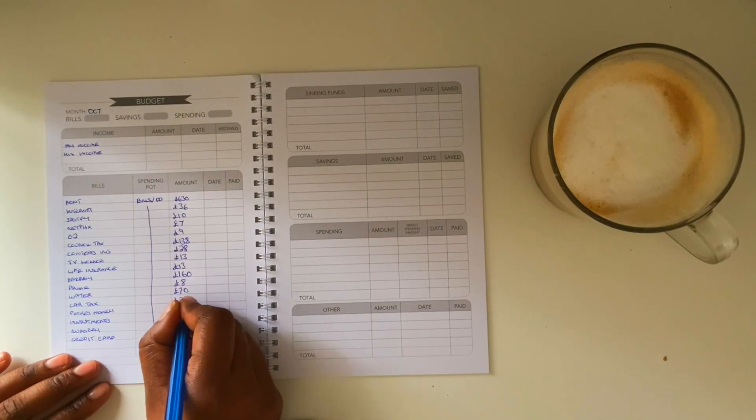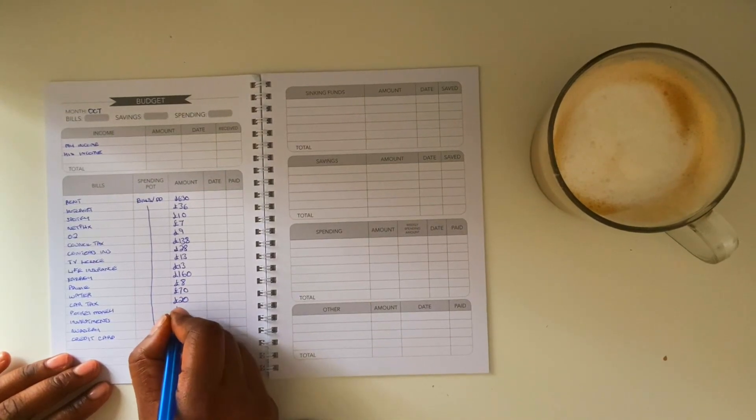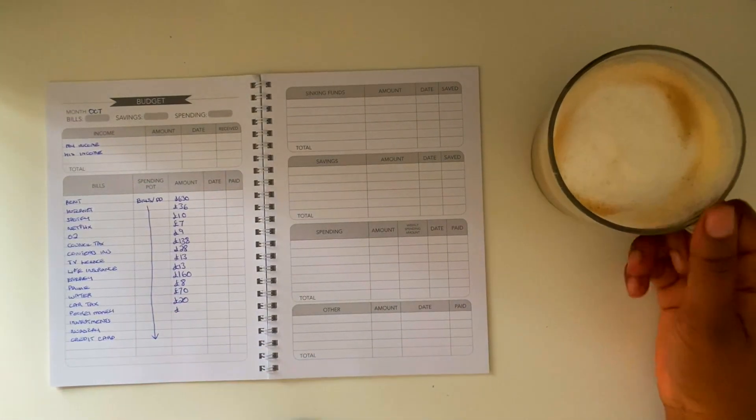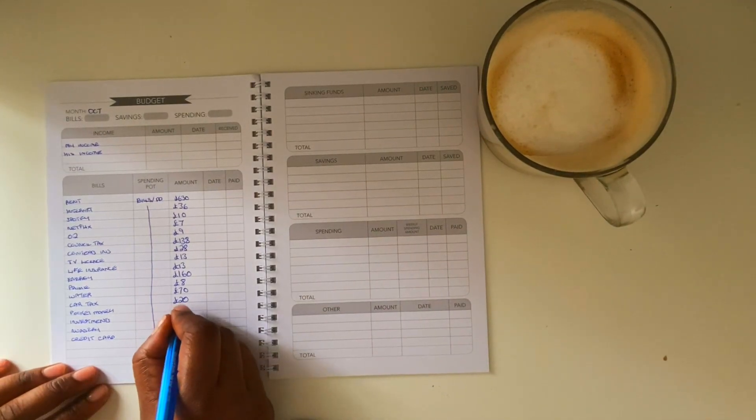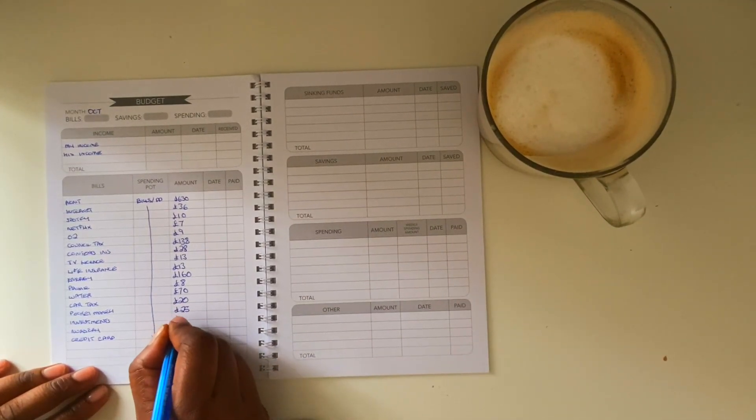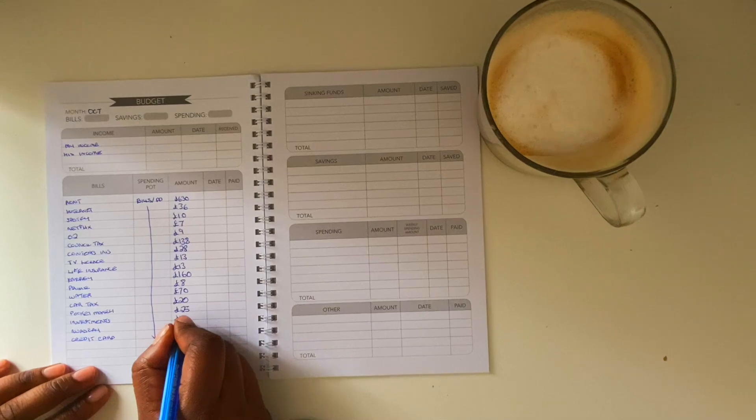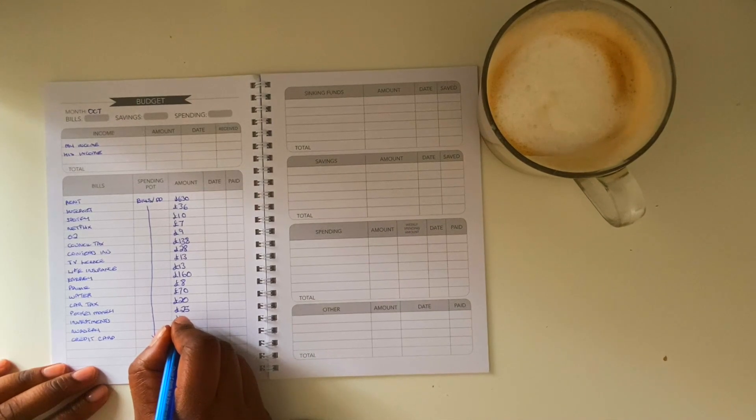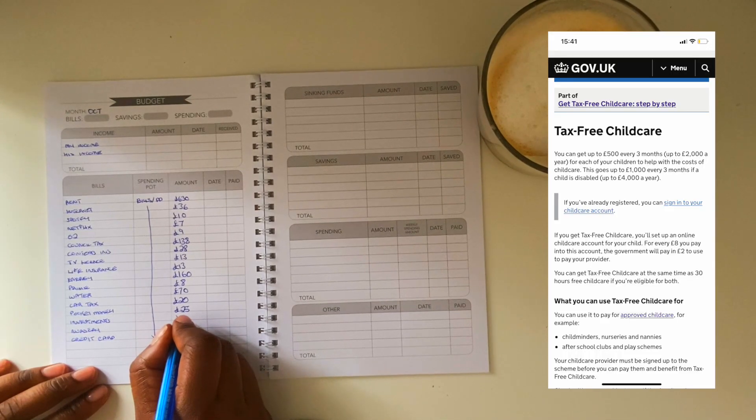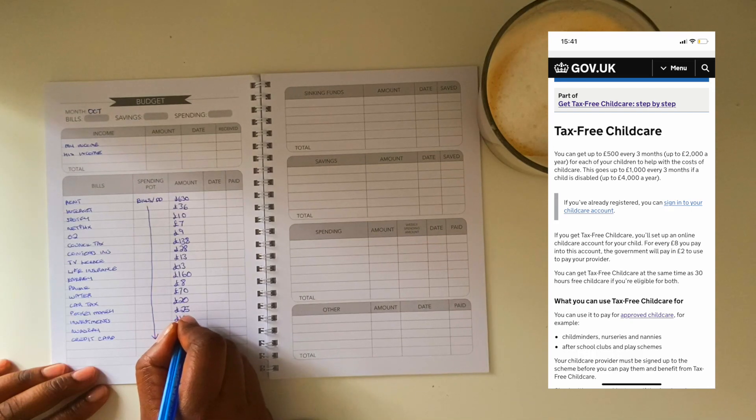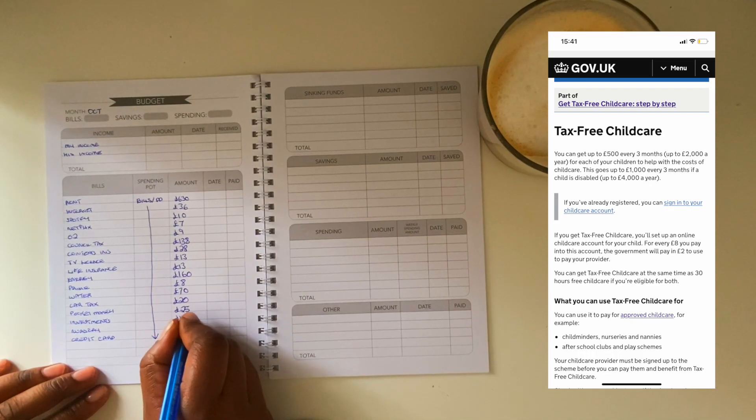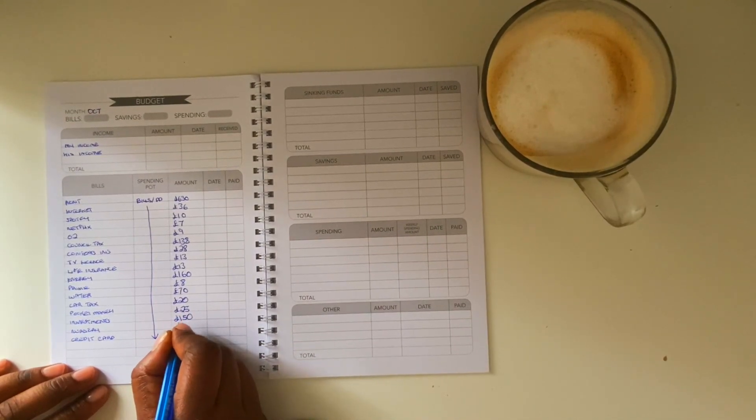Now I'm just listing all the actual amounts. I've included nursery as well which is 490 pounds, so expensive just for two days. It's also a reminder that I really do need to look into the help, I've forgotten what it's called, I think it's child tax, get that sorted because it's been way too long.